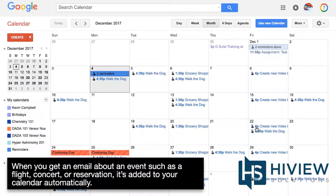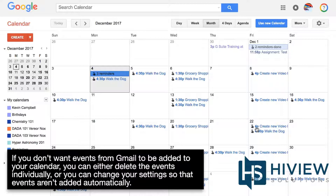When you get an email about an event such as a flight, concert, or reservation, it's added to your calendar automatically. If you don't want events from Gmail to be added to your calendar, you can either delete the events individually, or you can change your settings so that events aren't added automatically.